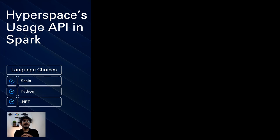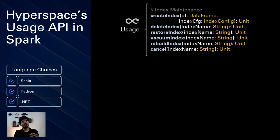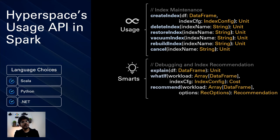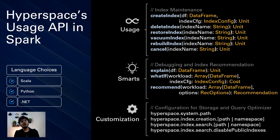Let me explain the Hyperspace usage in the context of Spark. At a high level, Hyperspace offers very simple to use APIs. There's a bunch of APIs for index usage and creation. We have also built some smarts in terms of the explain API, the what-if API, and the recommend API. There's a lot of configuration that users can use in order to customize their use of Hyperspace.